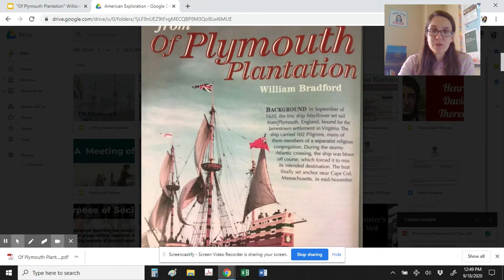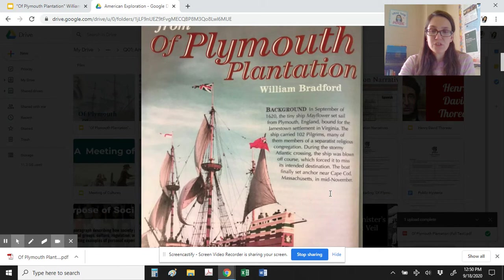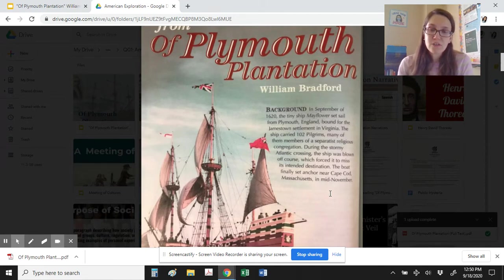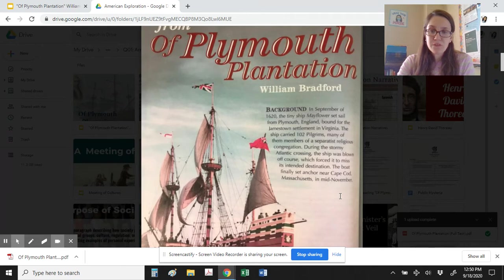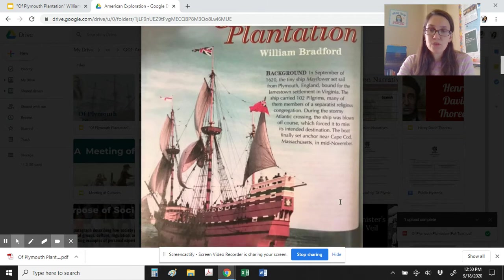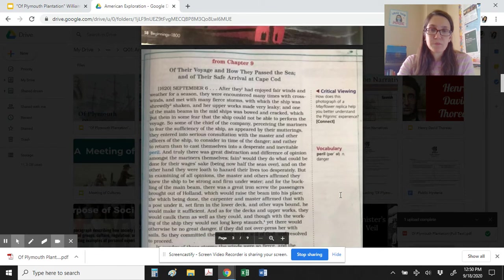In September of 1620, the tiny ship Mayflower set sail from Plymouth, England, bound for the Jamestown settlement in Virginia. The ship carried 102 pilgrims, many of them members of the Separatist religious congregation. During the stormy Atlantic crossing, the ship was blown off course, which forced it to miss its intended destination. The boat finally set anchor near Cape Cod, Massachusetts, in mid-November. So, think about why did Bradford choose to leave? Maybe he was trying to find religious freedom as a Puritan, and what he thought he was going to be able to find when he arrived in the United States.